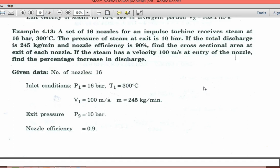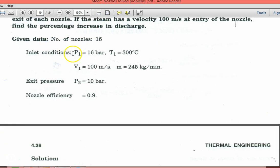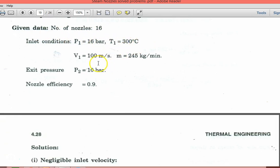Now Example 4.13. A set of 16 nozzles for an impulse turbine receives steam at 16 bar and 300°C. The pressure at exit is 10 bar. Total discharge is 245 kg/min and nozzle efficiency is 0.9. Find the cross-sectional area at the exit. If steam has an inlet velocity of 100 m/s, find the percentage increase in discharge. Number of nozzles = 16, P1 = 16 bar, T1 = 300°C, V1 = 100 m/s, M = 245 kg/min, P2 = 10 bar, nozzle efficiency = 0.9.